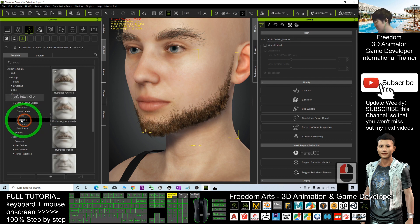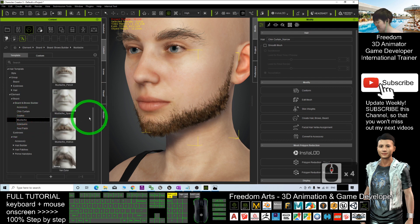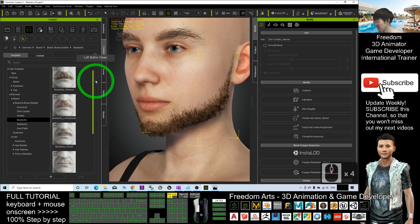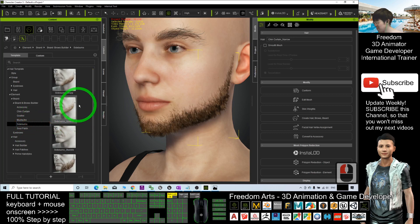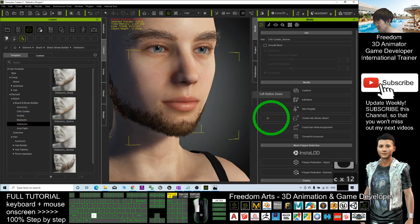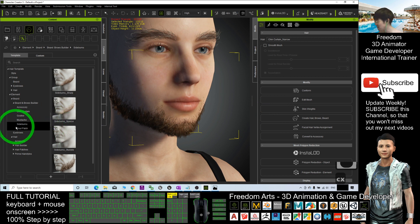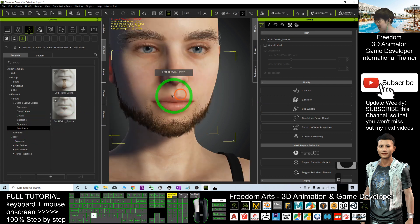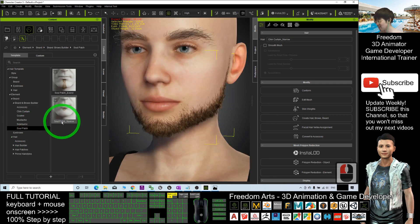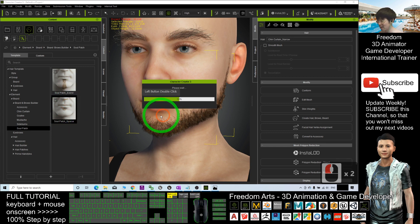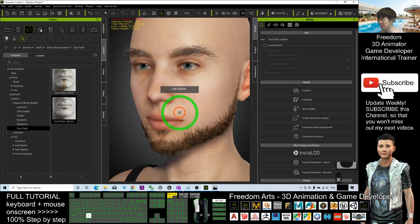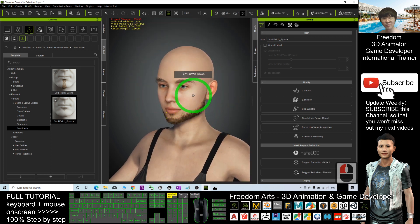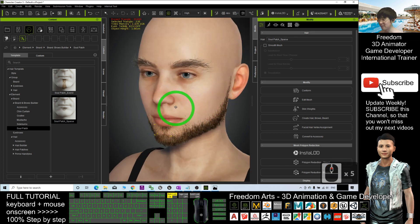If you select an element, you can press Delete to remove it. You have so many types of beards — double-click and you can see it automatically applies. There's also a mustache section with six types of mustaches. You also have sideburns which you can apply as well. Let's say I want the Soul Patch Sparse — double-click and it will apply.